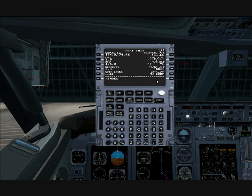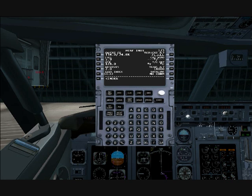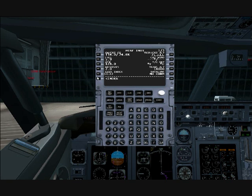Now our cost index, which is not modeled in Flight Simulator, but this is a number that's generated by the airlines. Each airline has a different cost index. Basically, it's a number that represents their economy — how their economy is set. So it's a number from 1 to 100. Typically, just type in 100 for this case.